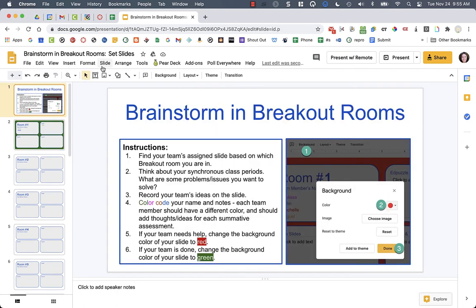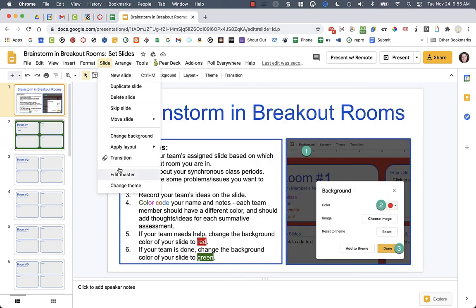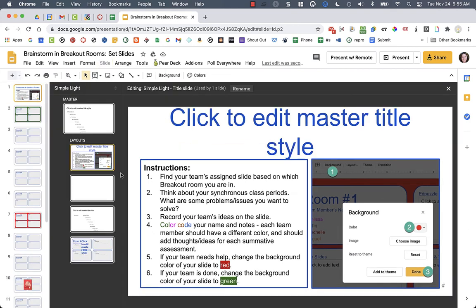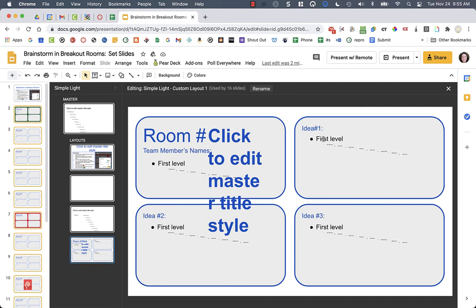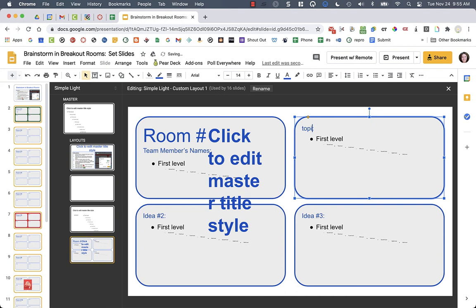And so if I go into slide edit master, I'm creating these layouts, which you have some default layouts when you go into slides. But I created these here with the instructions and I can change up what the instructions are for the students. And I could also change these topics here. So maybe I want it to be a topic.